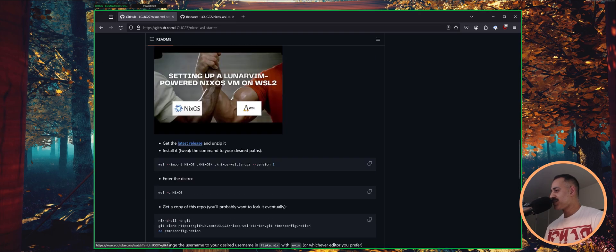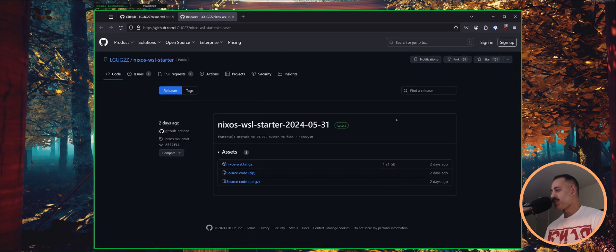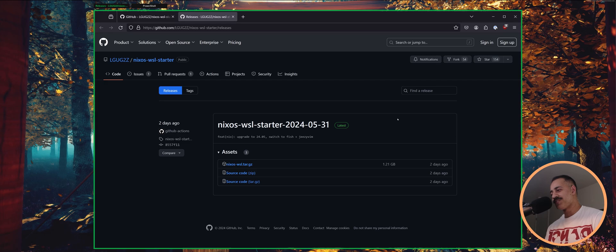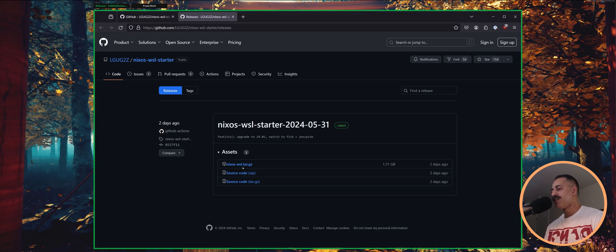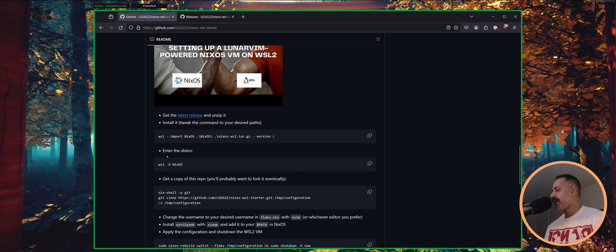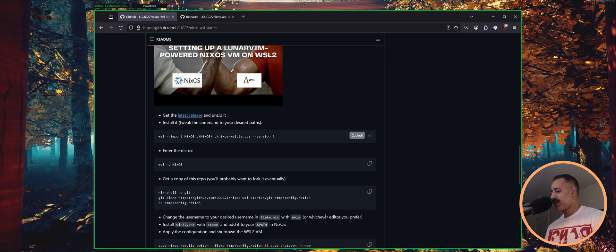So why don't we start with the first step which is to grab a release. We now have releases by the way. How cool is that? So these are going to be numbered just by the date that I published them. Grab the NixOS-WSL.tar.gz file and then head over to your downloads directory and you can run this command.